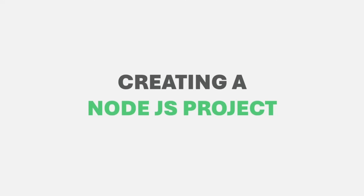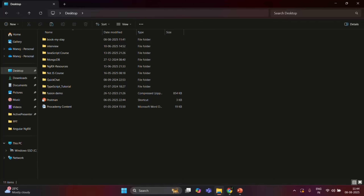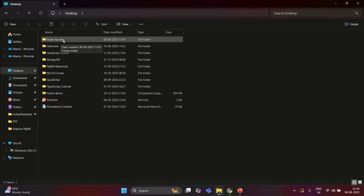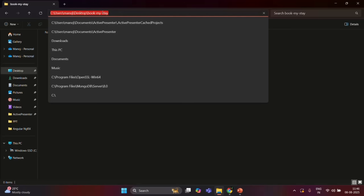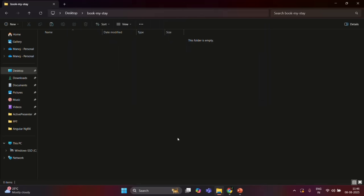So what I have done is, here I have created a new folder called BookMyStay. This is going to be our project folder. Currently it is empty, and inside this folder we are going to create all the required files and folders for this project. Let's go ahead and open this project folder in VS Code.